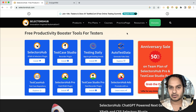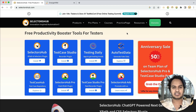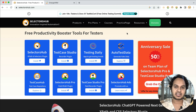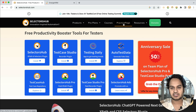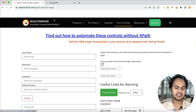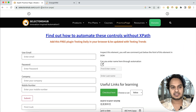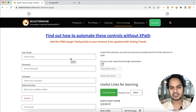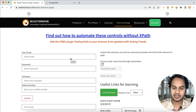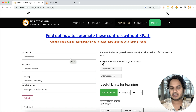We have created a practice page where you can practice pretty much all kinds of scenarios, and it will help you a lot to learn and cover each and every kind of complex scenario. Just go to selectorsup.com and find the practice page. The direct URL is selectorsup.com/xpar-practice-page — I will also leave this in the description. This page covers pretty much all the complex scenarios.